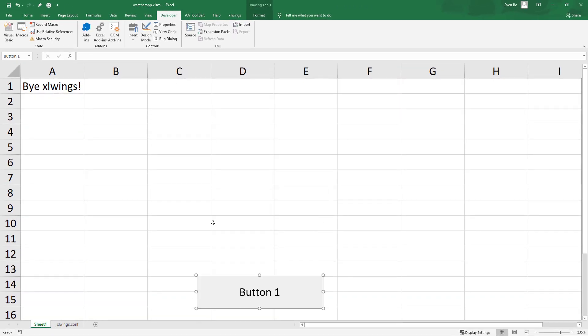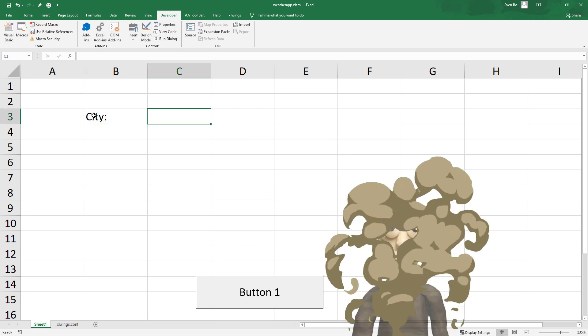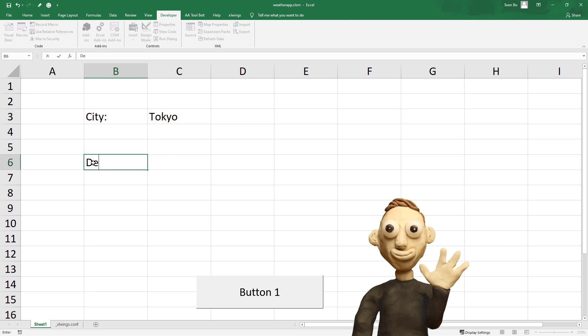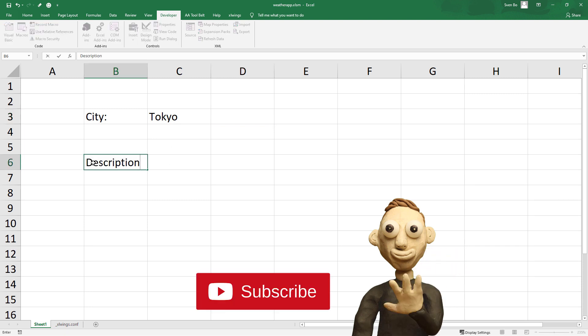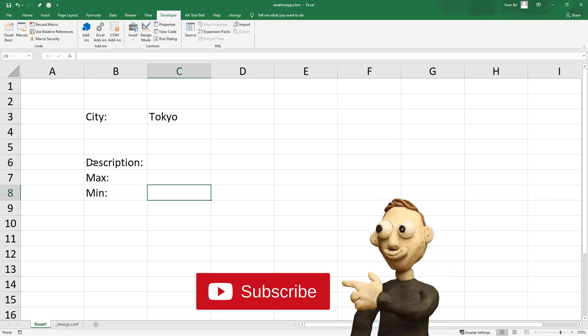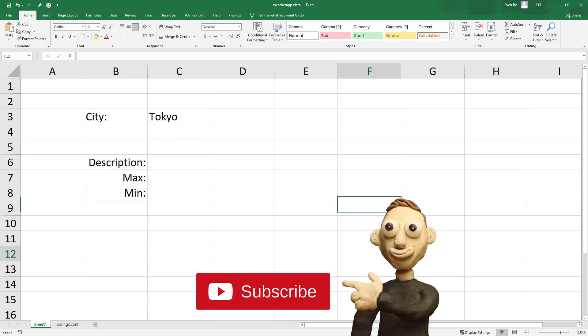Alright, so this is a straightforward way on how to execute a Python script from Excel. Before jumping into the Python code, let me prepare the workbook. For this tutorial, I would like to return the description of the weather, as well as the minimum and maximum temperature for the city in cell C3.